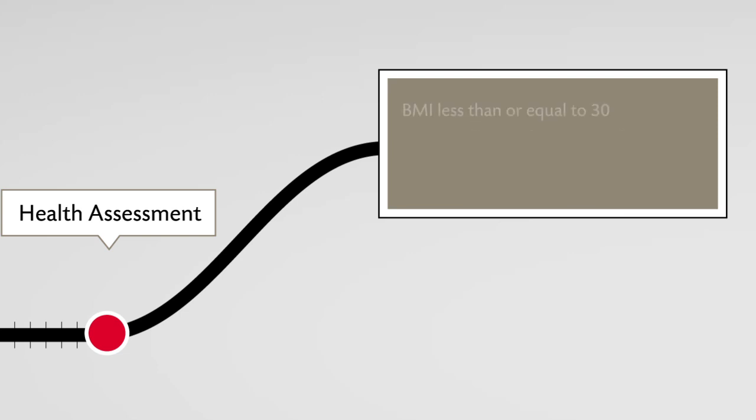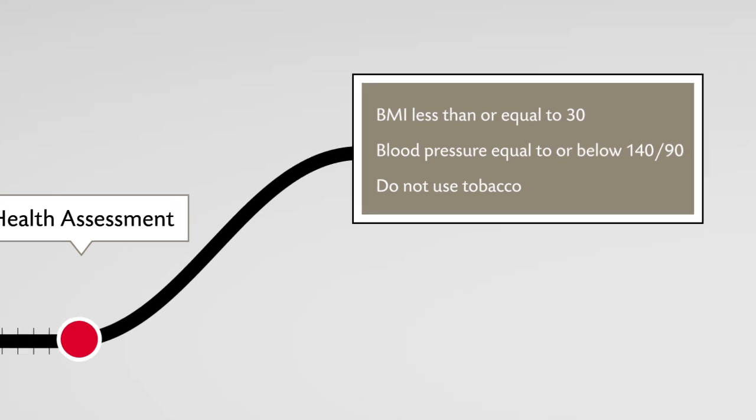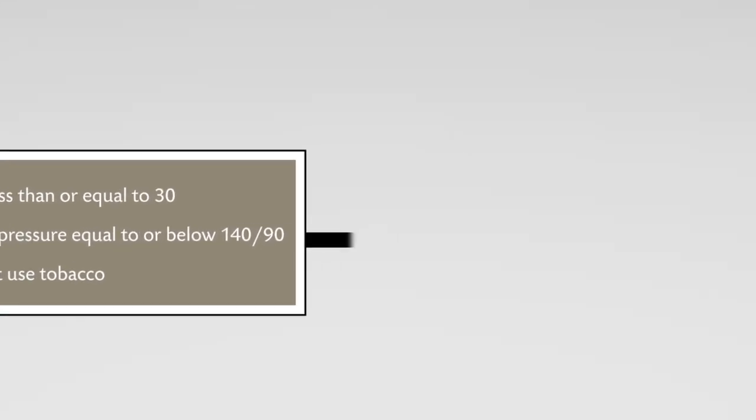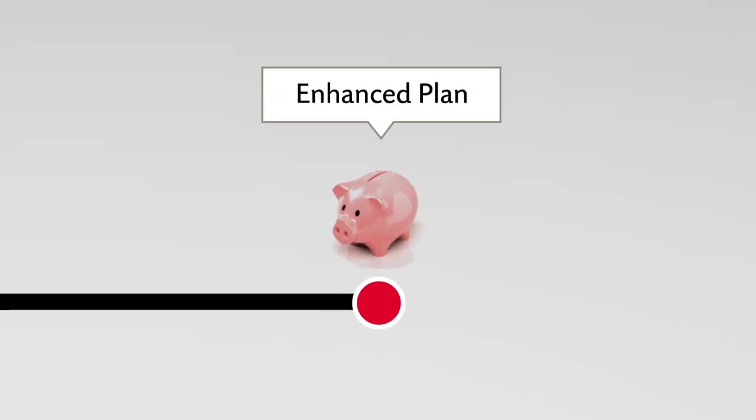Those who have a body mass index of less than or equal to 30, have blood pressure equal to or below 140 over 90, and do not use tobacco, stay in the enhanced plan and take advantage of lower out-of-pocket costs.